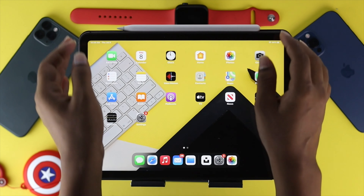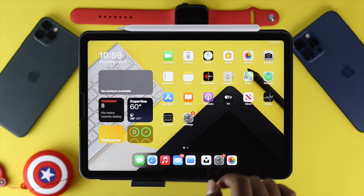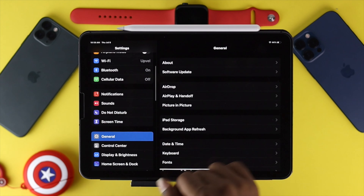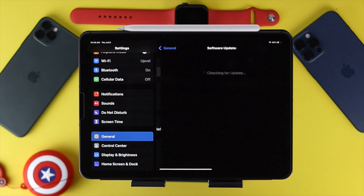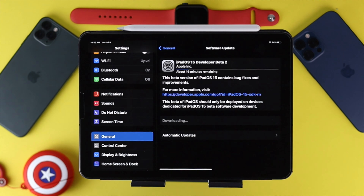If you've tried all of these steps but still can't use Scribble, the next thing to do is go to Settings, scroll down, tap General, and then tap Software Update. Updating your software sometimes helps remove minor bugs and glitches, so update your iPad to the latest version available — it will help a lot to fix your problem.